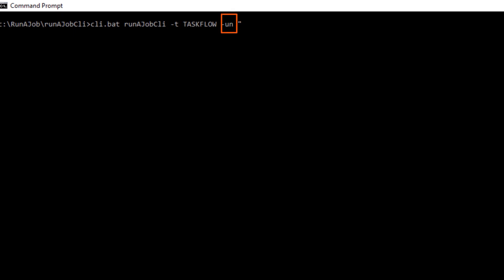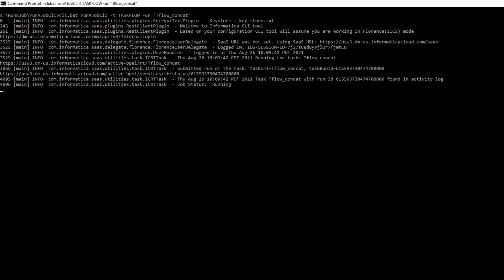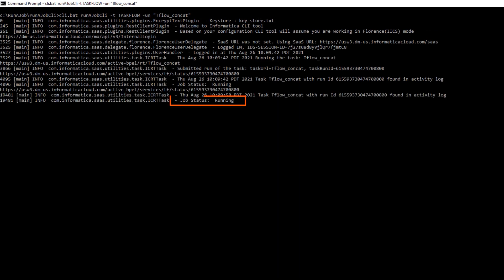And we use this argument to list the name of the Taskflow. After the job runs, the Run-A-Job utility responds with the job status.